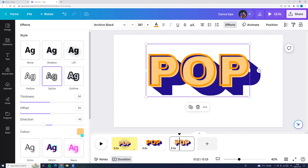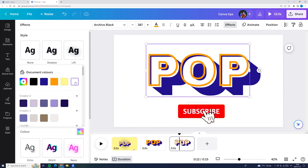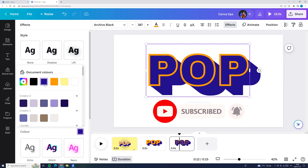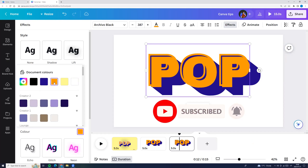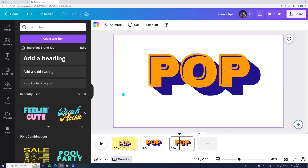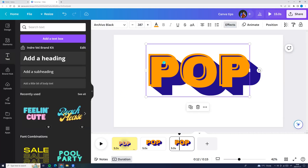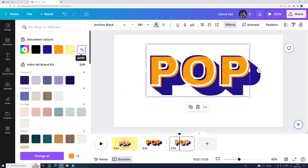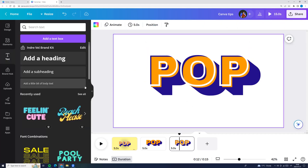And here we can adjust the color. And now we can click on the text, go to text color and I'm choosing it white. And here we see another effect.